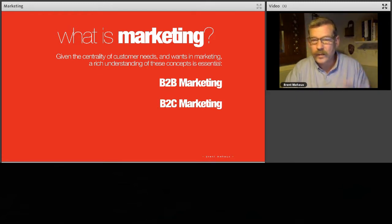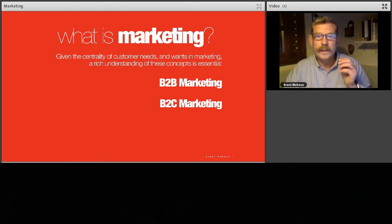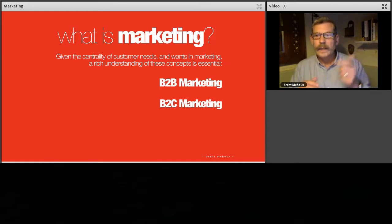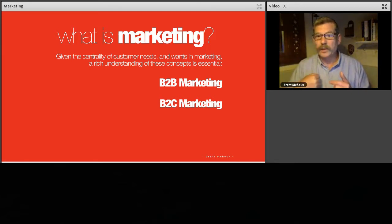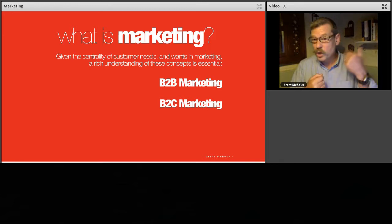Then we have B2C — business to client — which is what most small companies think they do. Going back to that hair salon: clients come in, they pay you direct, and that's business to client. Easy. But always remember you're also going to have some of that B2B marketing as well — you're going to be marketed to by other people.